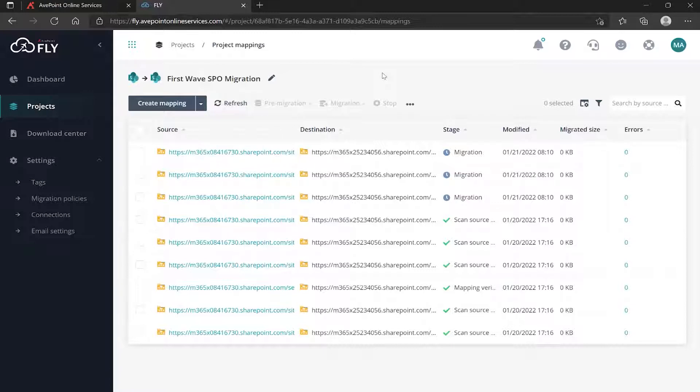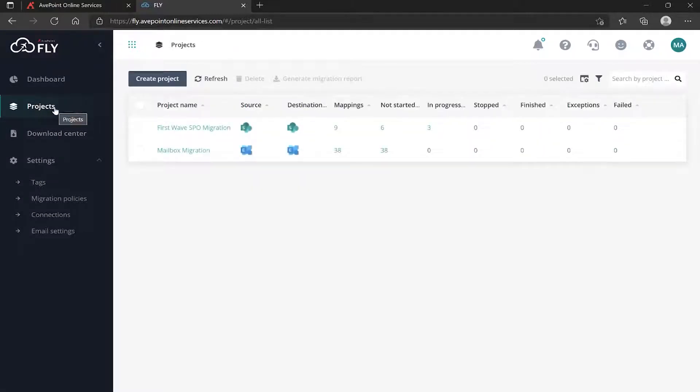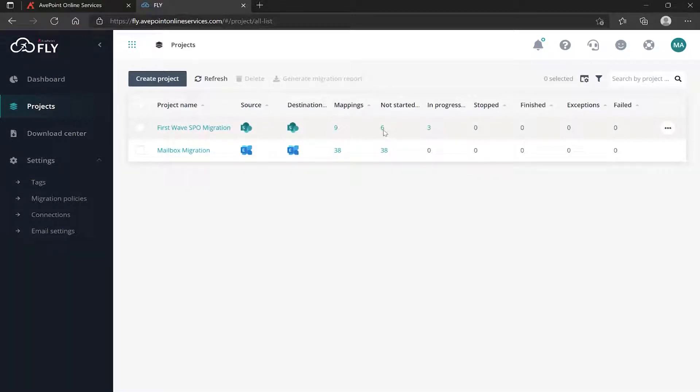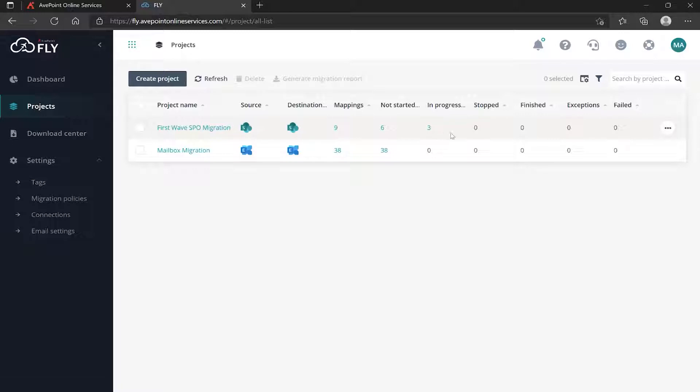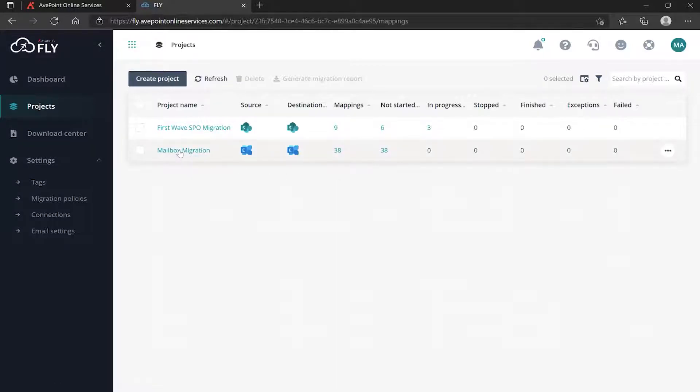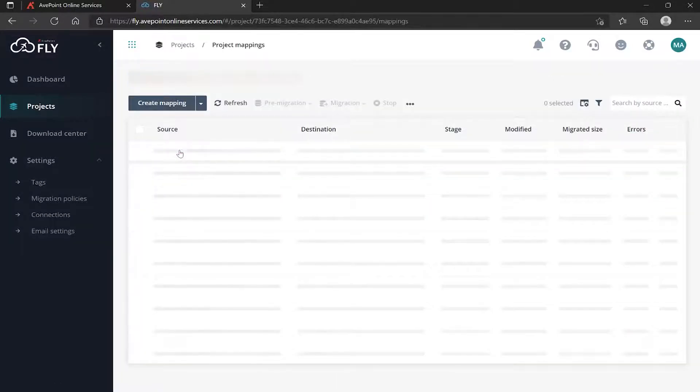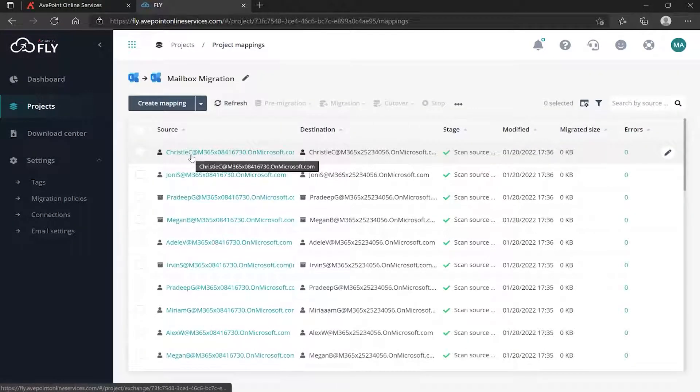While that's running, if I go back to Projects I can see we've got the listing of the mappings, how many we've started, how many are in progress, and these will fill in as the migration continues. While that's happening, I can go in and do my mailbox migrations if I like.